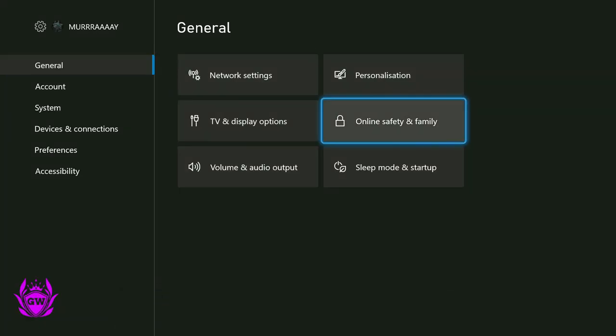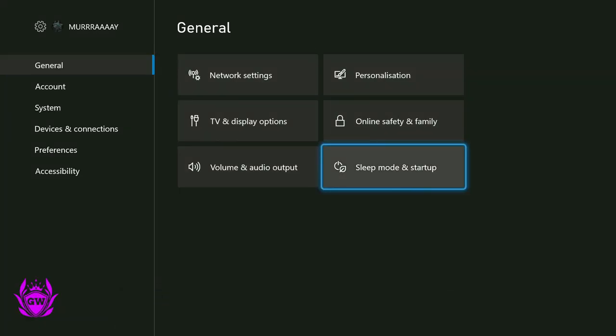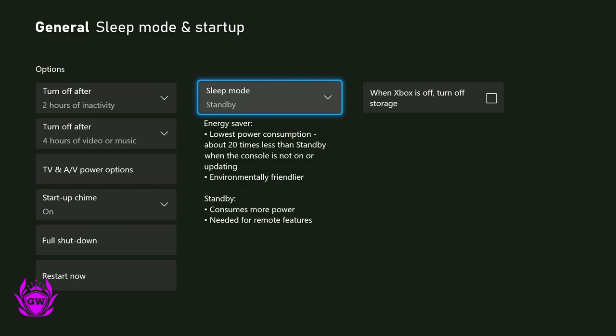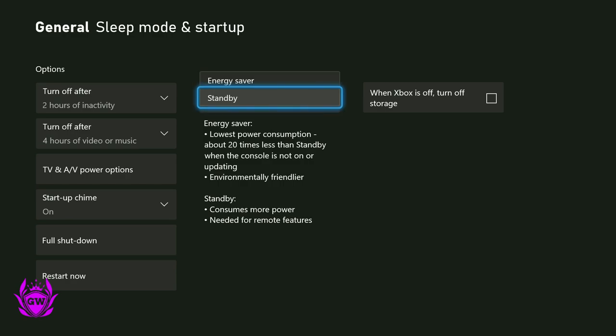You want to go on over to sleep mode and startup. Once you're in here, this is the key part here.